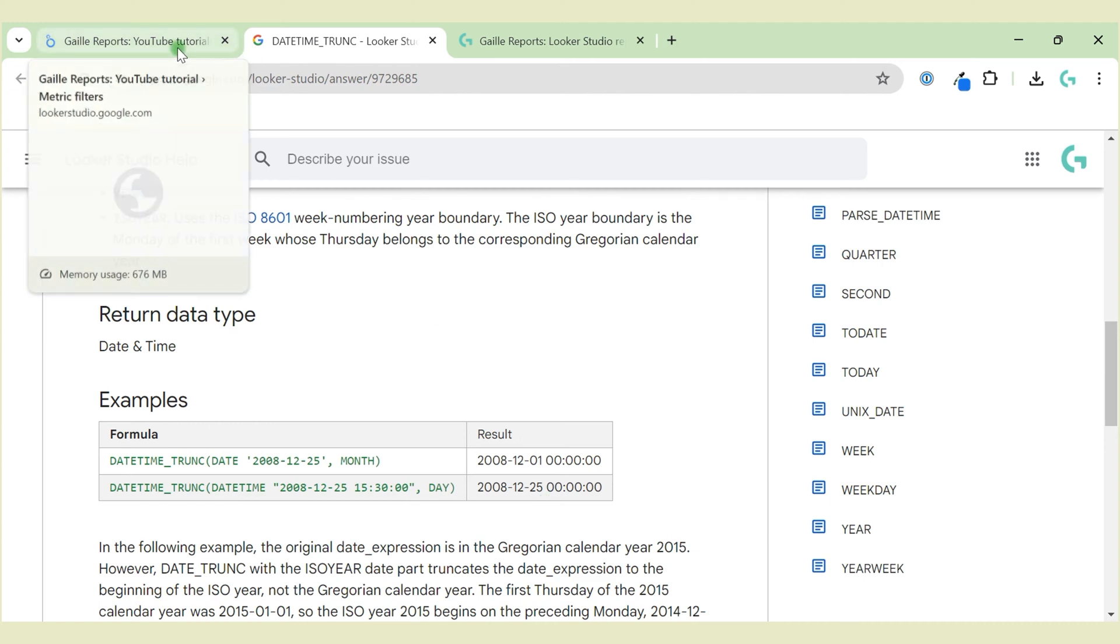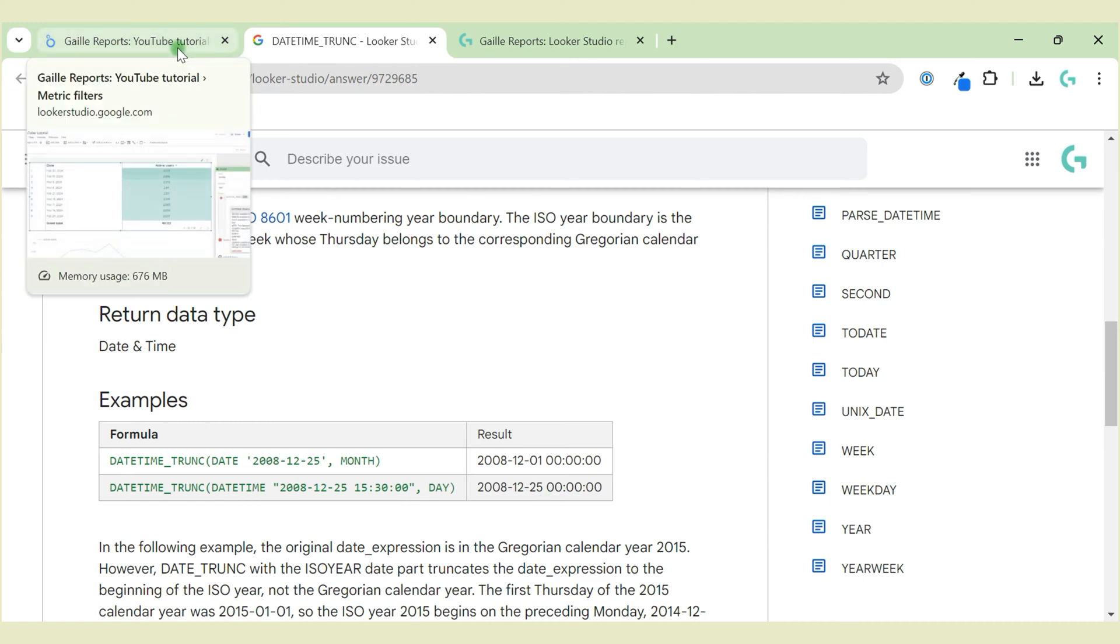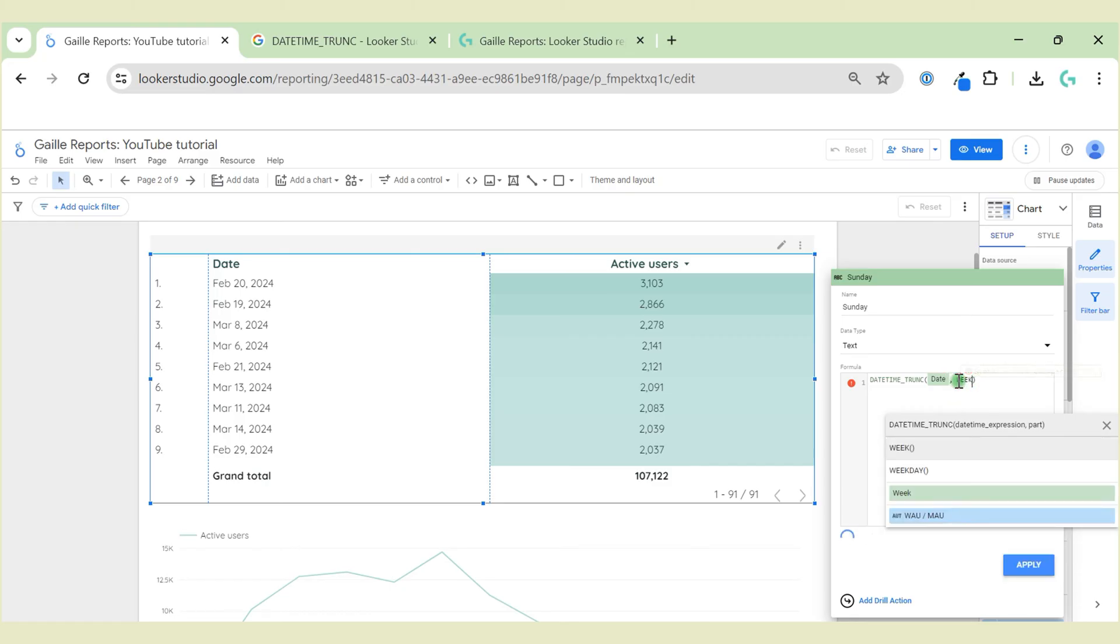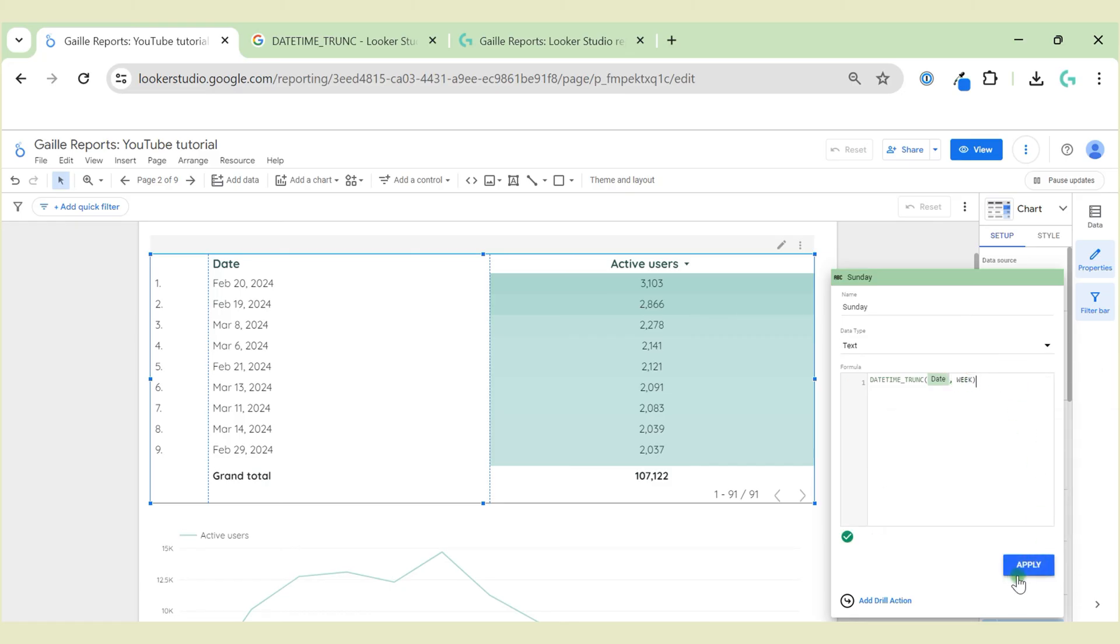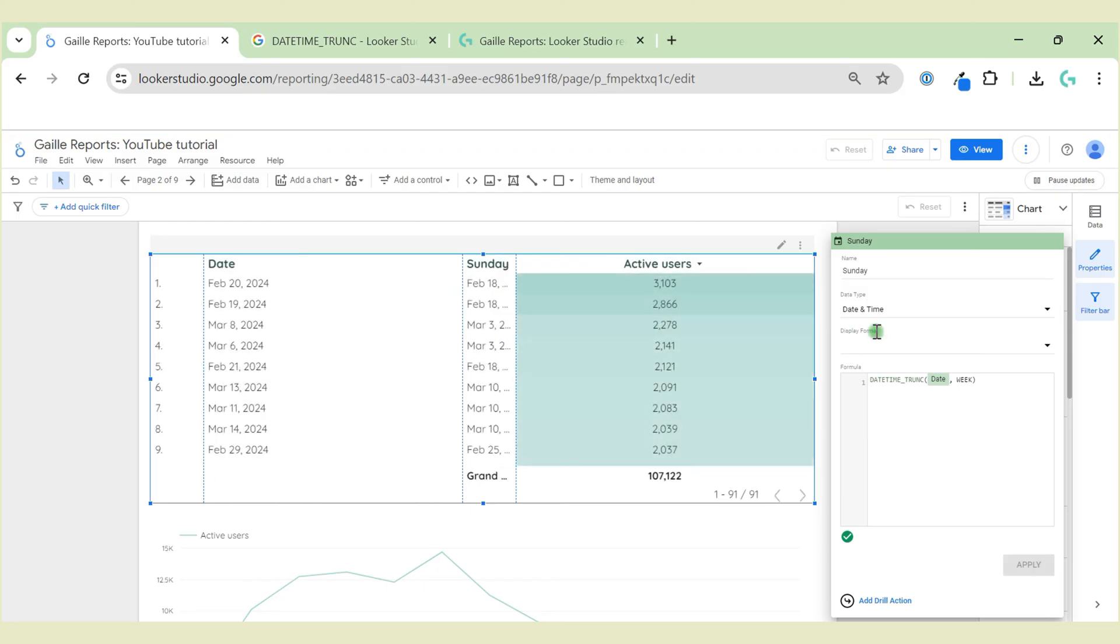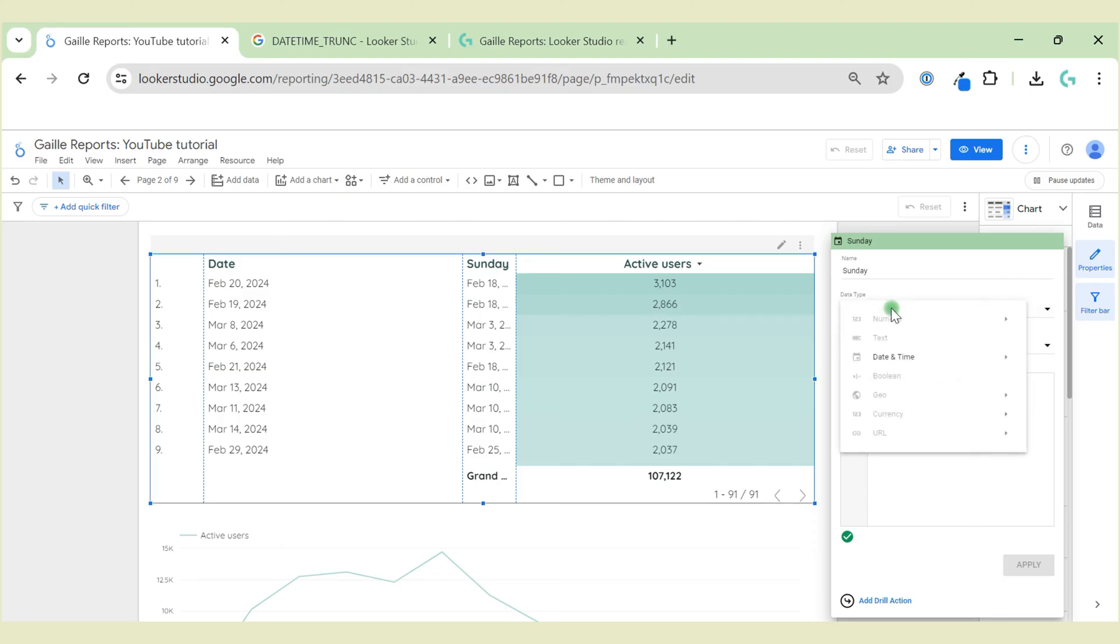Now, in our case, we want to have a weekly report, so we add a WEEK function. This is a datetime formula, so we need to change the data type from datetime to date.